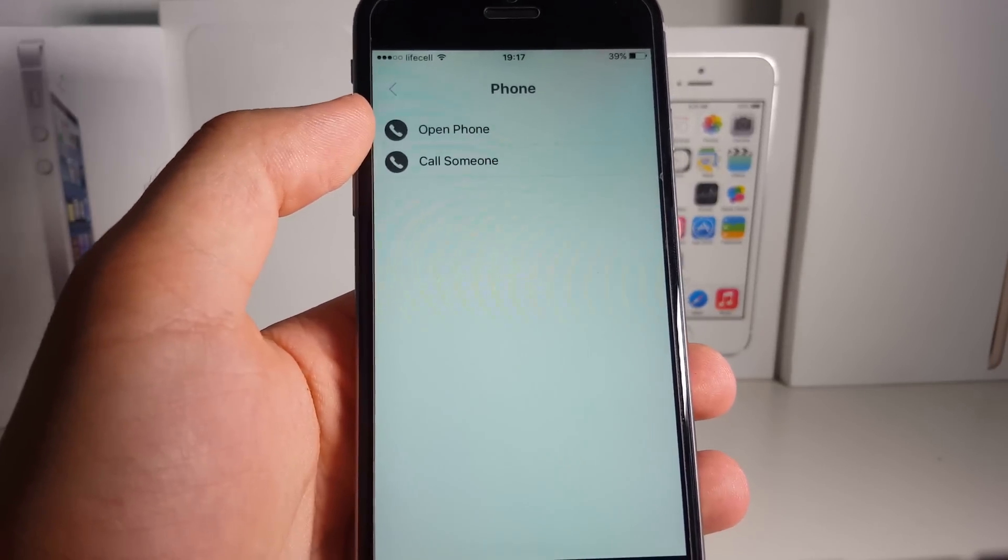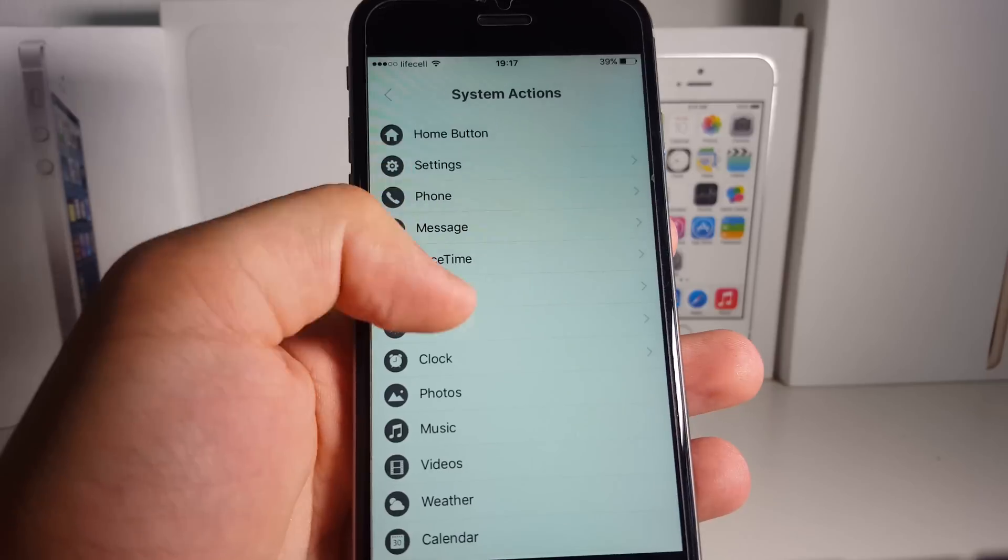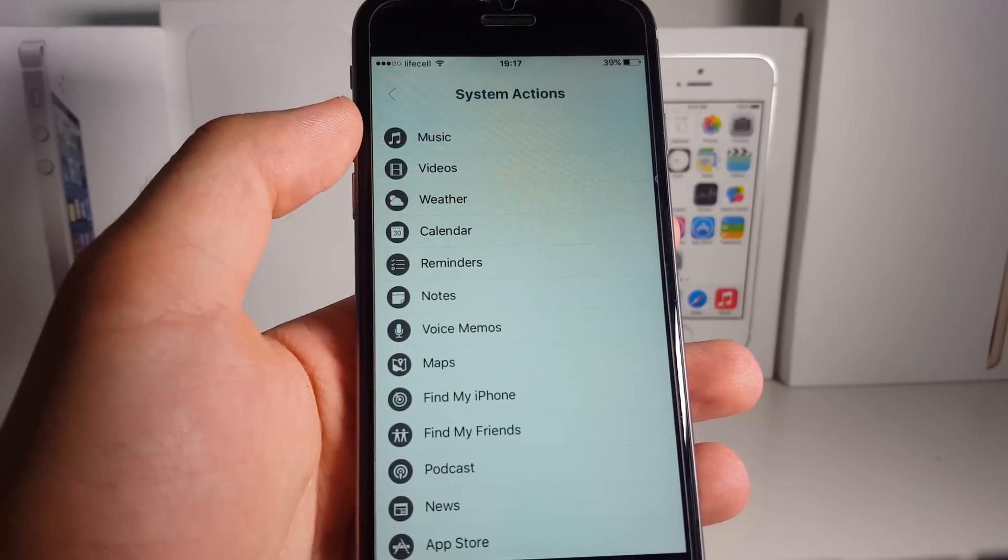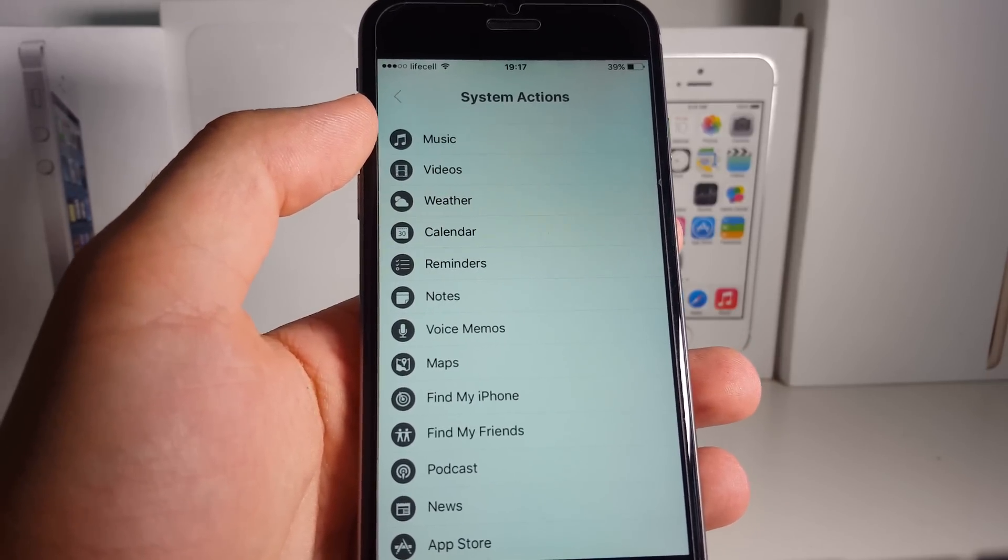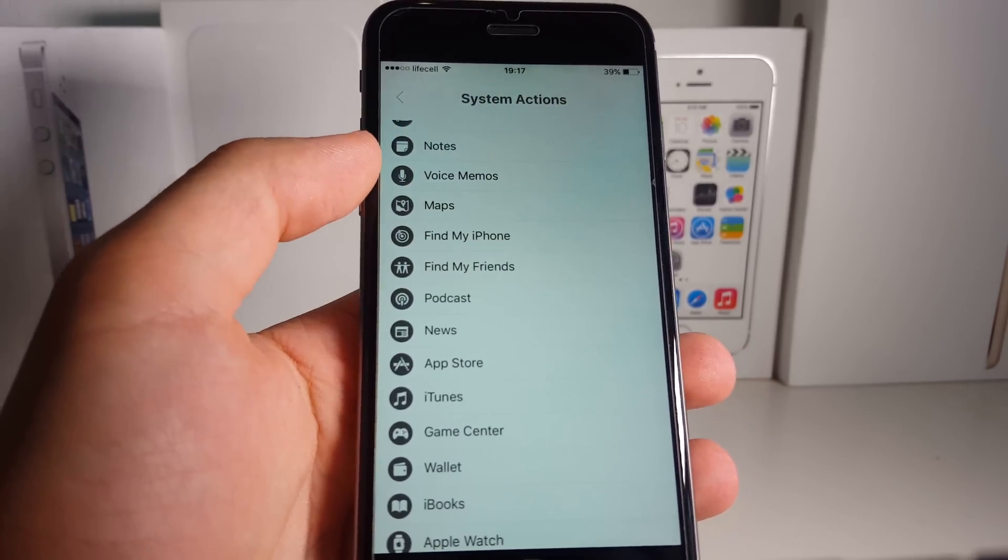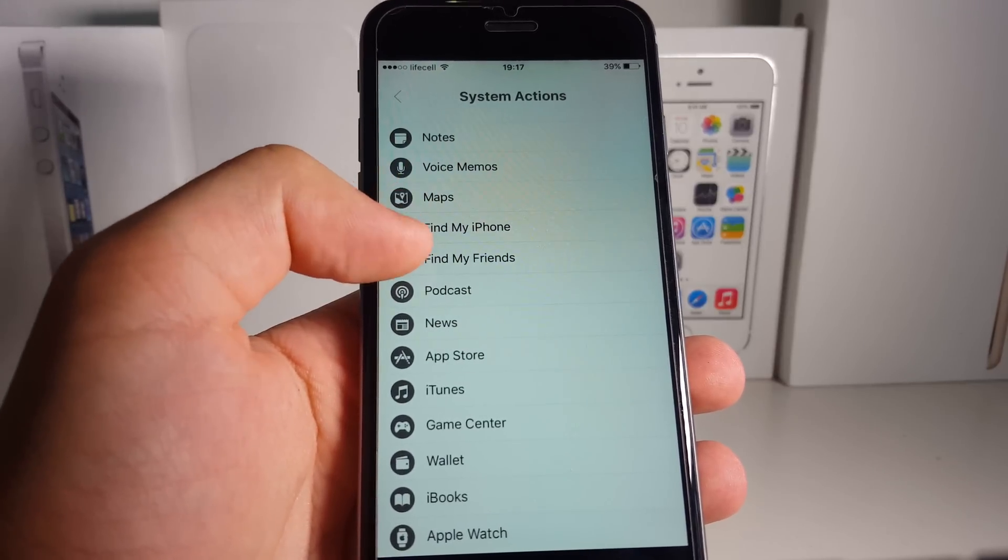I mean, why this application is free, I don't know. The developers are just awesome. Let me go ahead and add some more apps to my Notification Center.